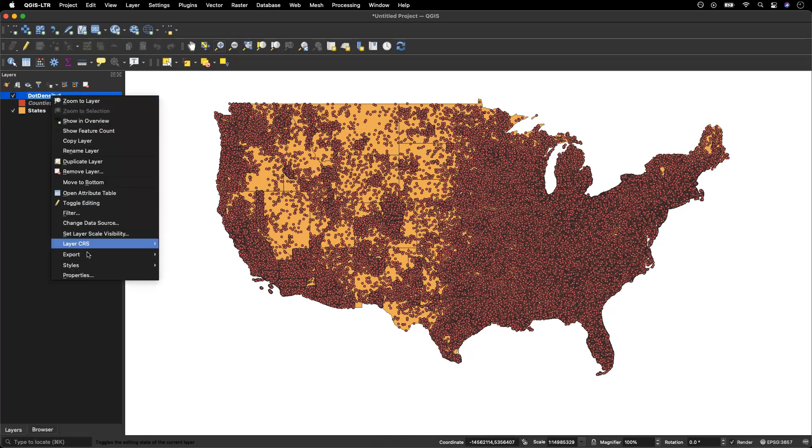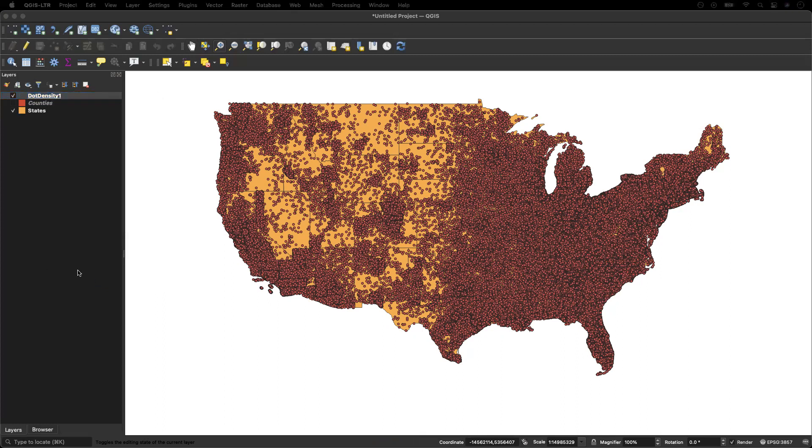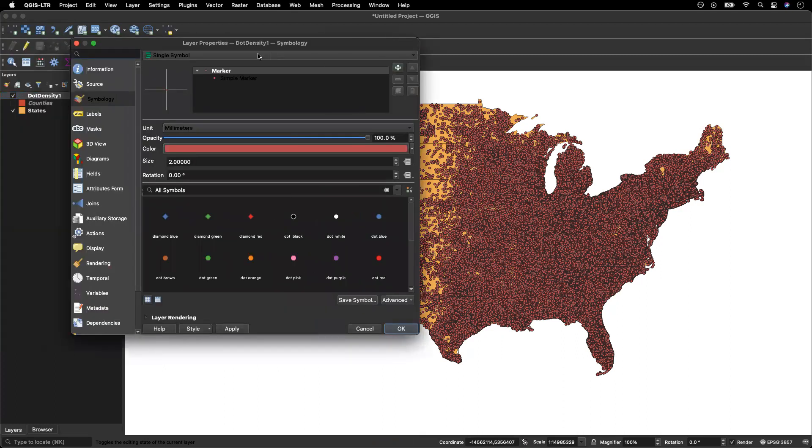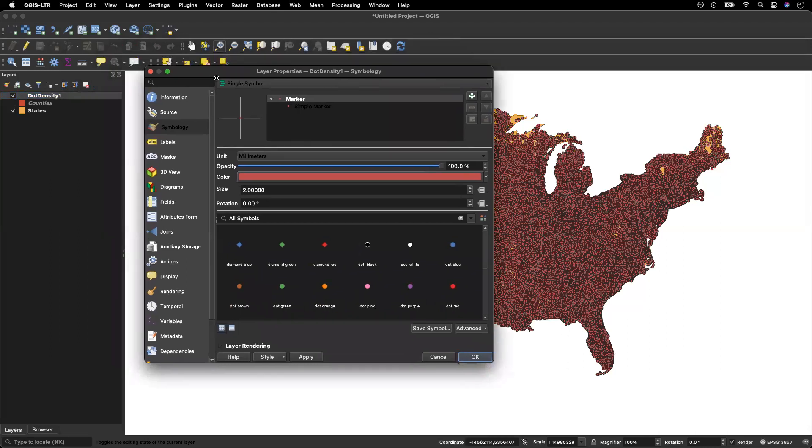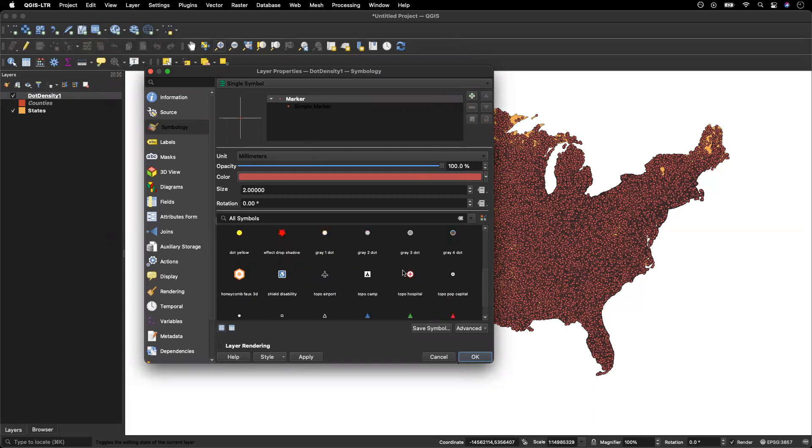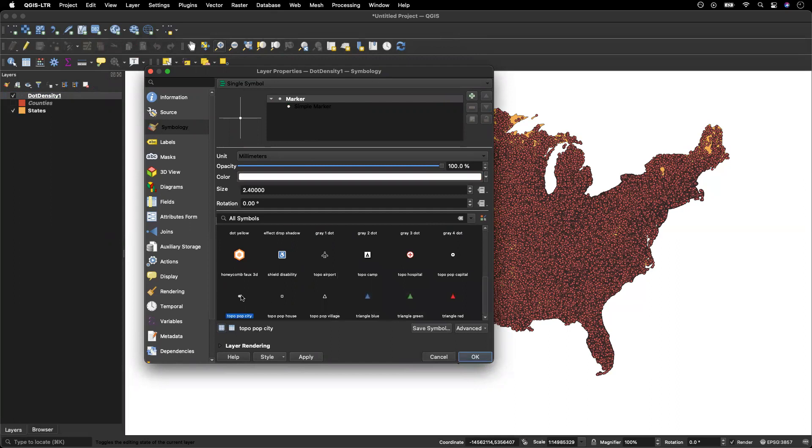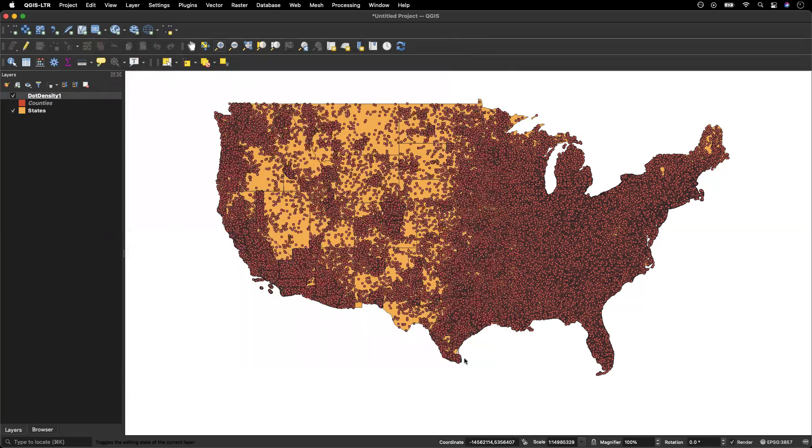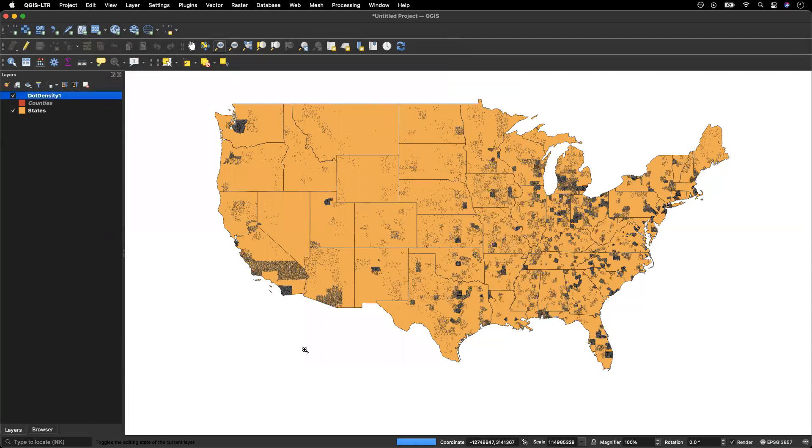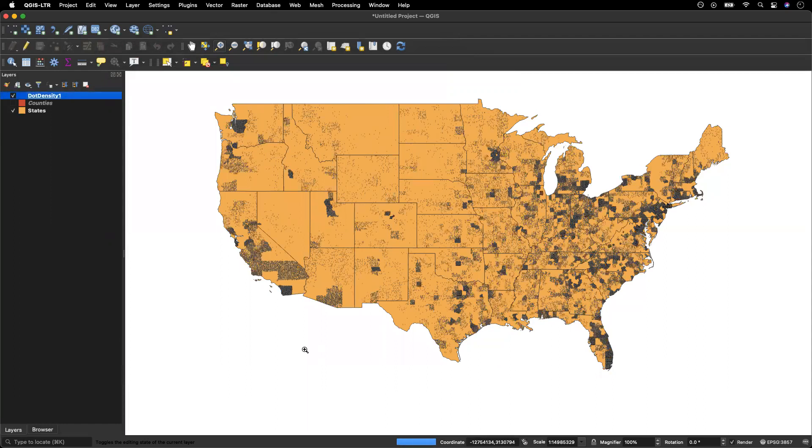And I want to adjust the size of my dot. So I'm going to go to properties, and then symbology. And we're going to leave it in single symbol. I'm going to choose a simpler dot. And I am going to set the size to point three as a starting place. We can always adjust this if need be.